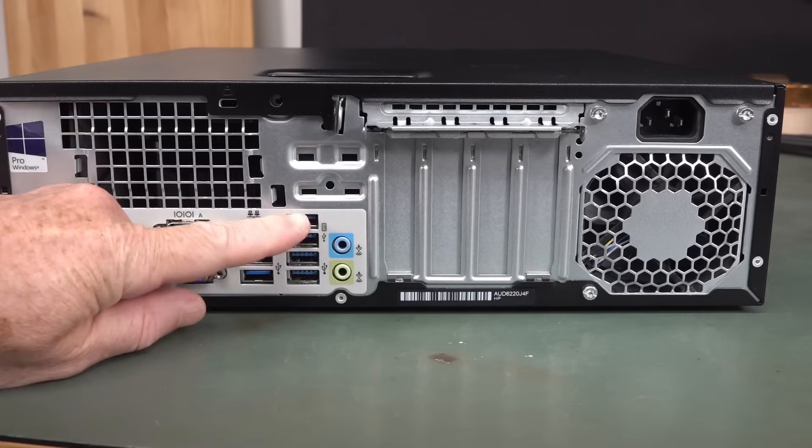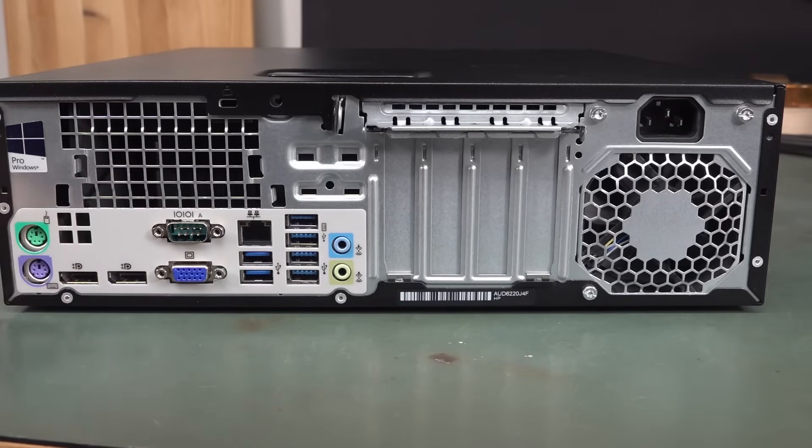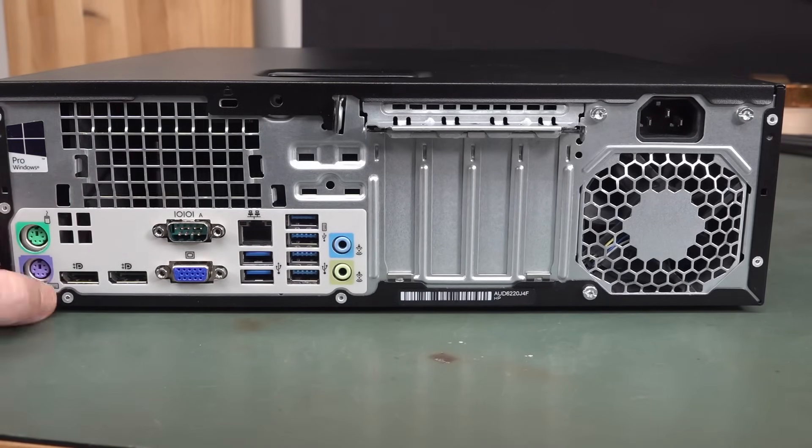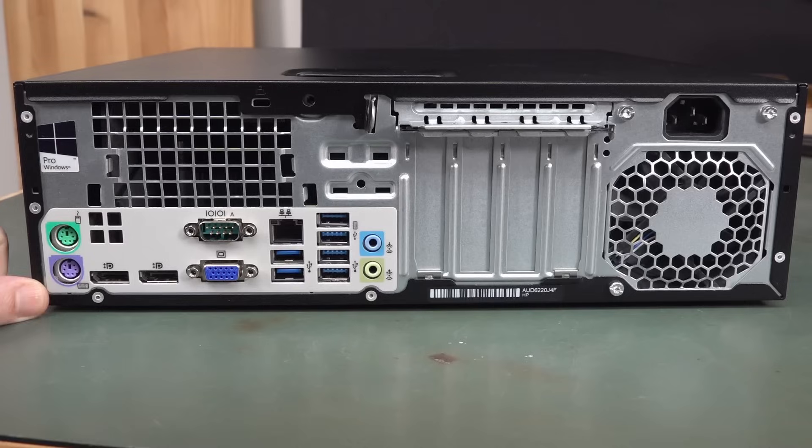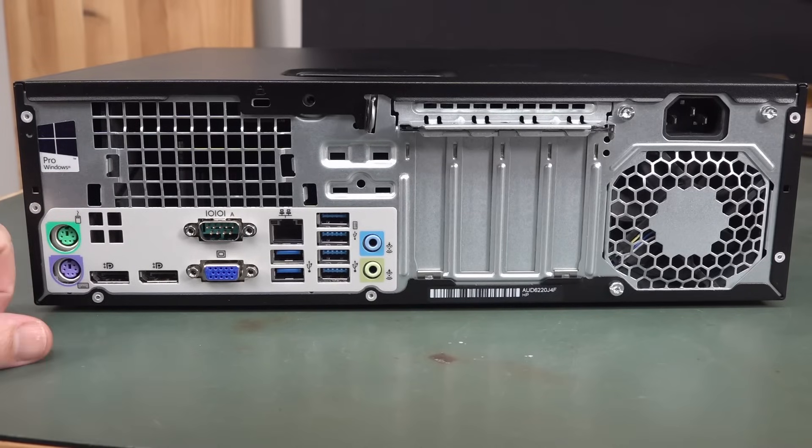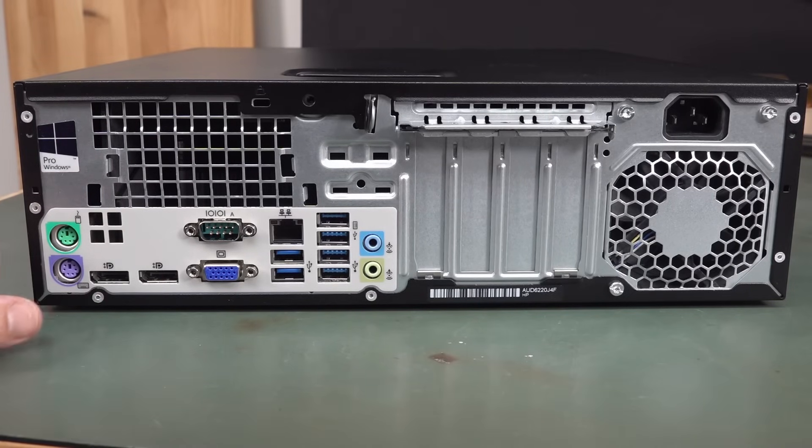And on the back, we've got no less than six USB 3 ports, two display ports. We've got the old school PS2 interface here, the serials which is always handy, VGA, and two display ports.